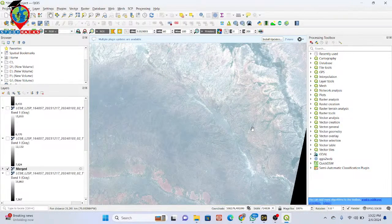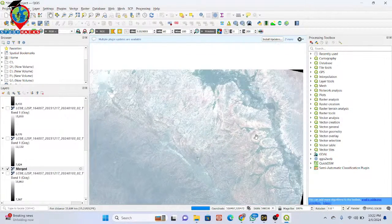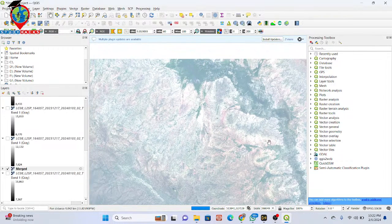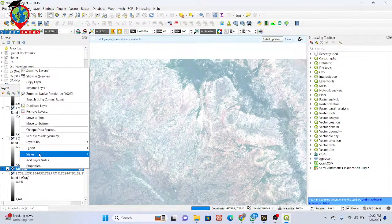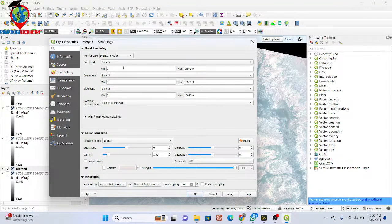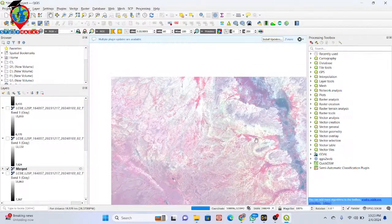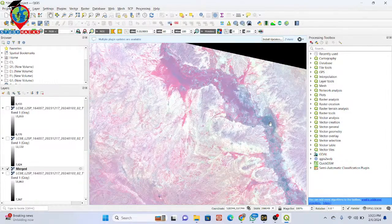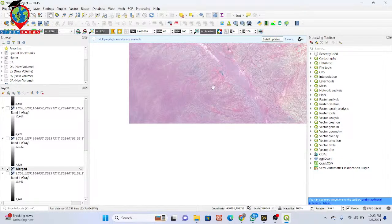With that band combination I get the true color composite and this type of image. You can also apply another band composite — click on Properties and set the band combination to near infrared, then red and blue. Apply and OK. Now I get this type of band combination where the red color identifies vegetation, and the dark color identifies water bodies. This is how different composites highlight different land features.